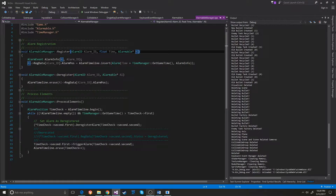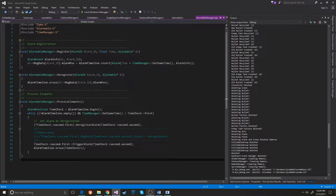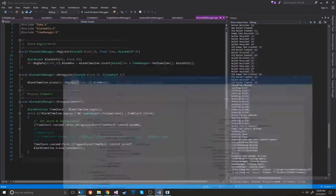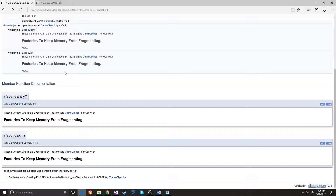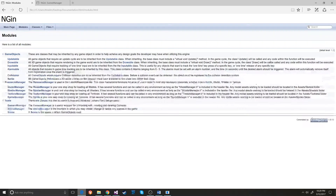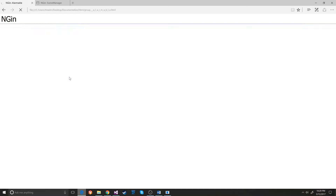This object is held by the scene. It is not a singleton, so there's no cleanup required in terms of singleton. Over here I have the documentation for the alarmable manager.